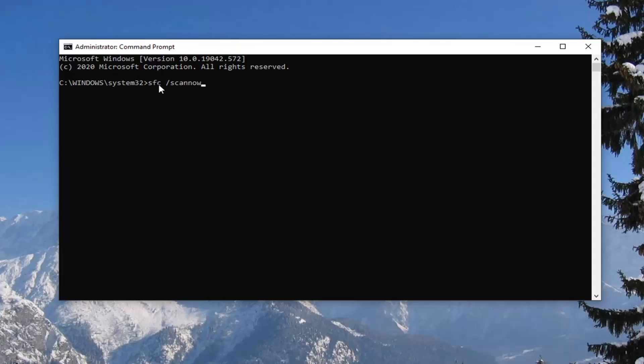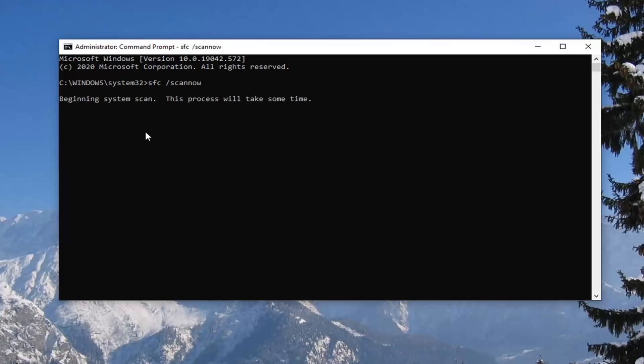So again, SFC, space, forward slash scannow. Scannow should all be one word, attached to that forward slash out front. Hit enter on your keyboard. This will take a couple of minutes to run, so please be patient.